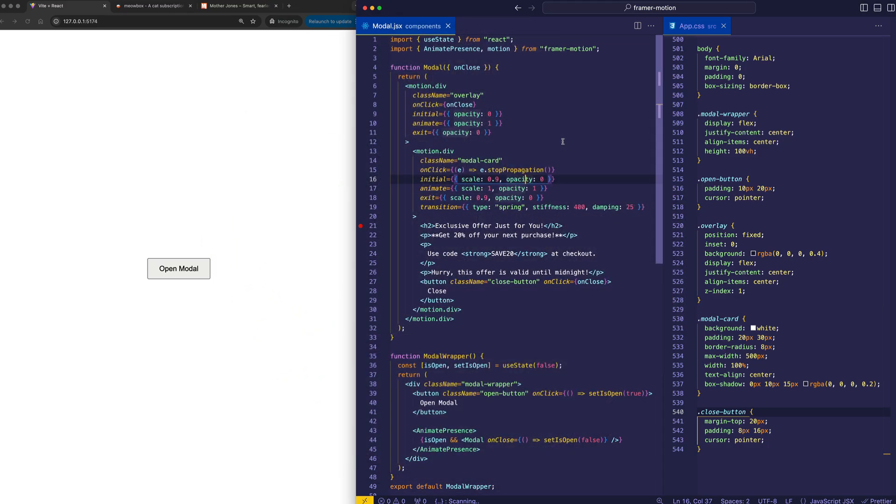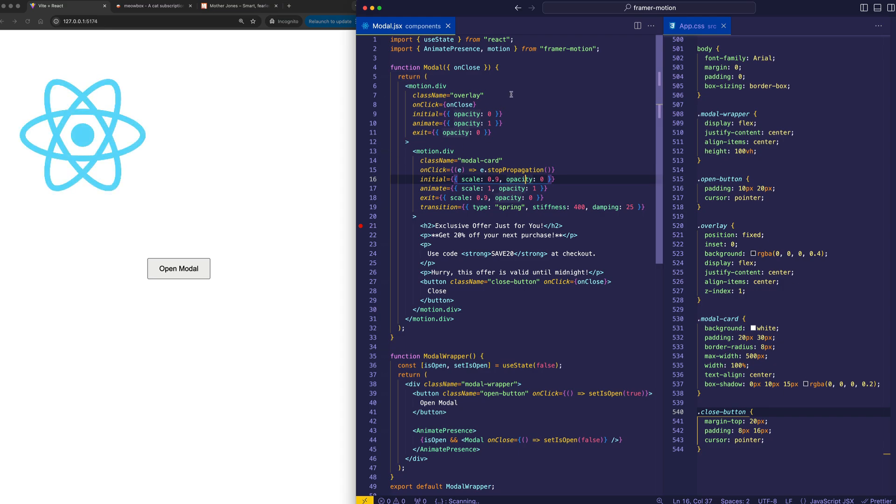Alright, so in this video I'm going to demonstrate how to create a modal animation using React, Framer Motion, and the Animate Presence component.